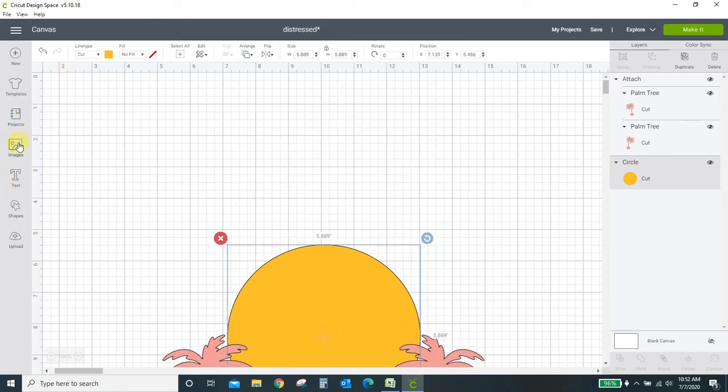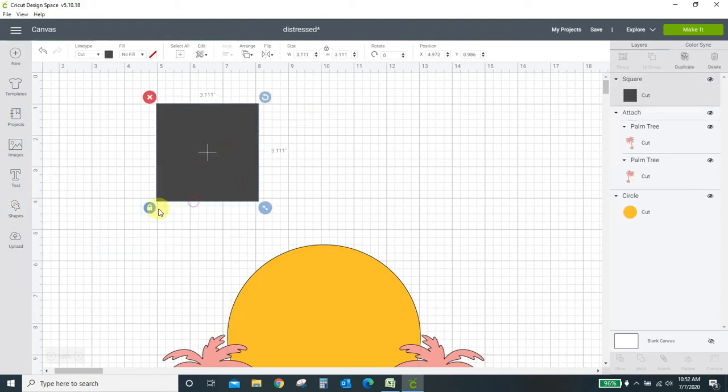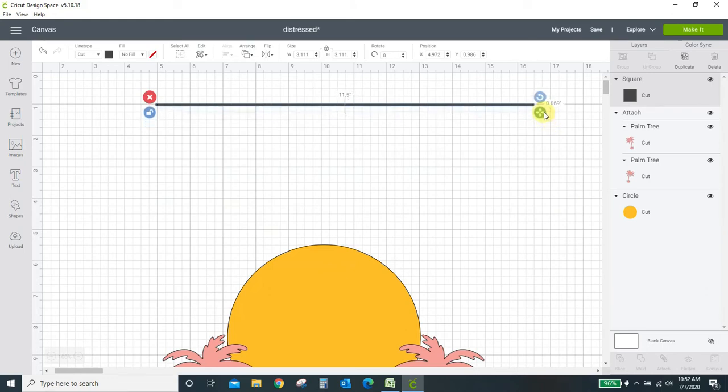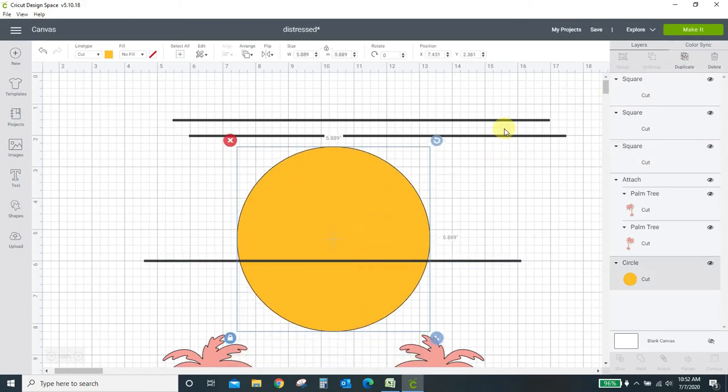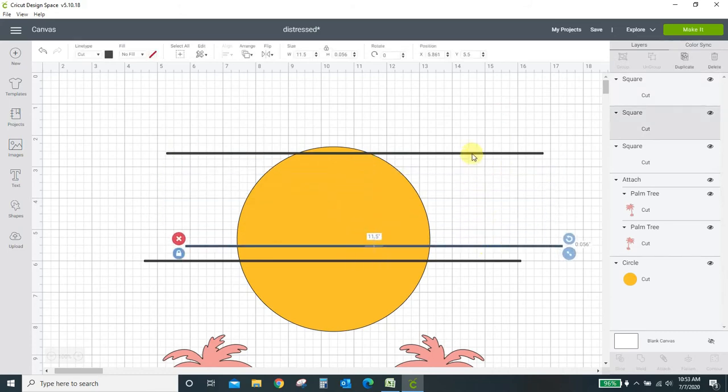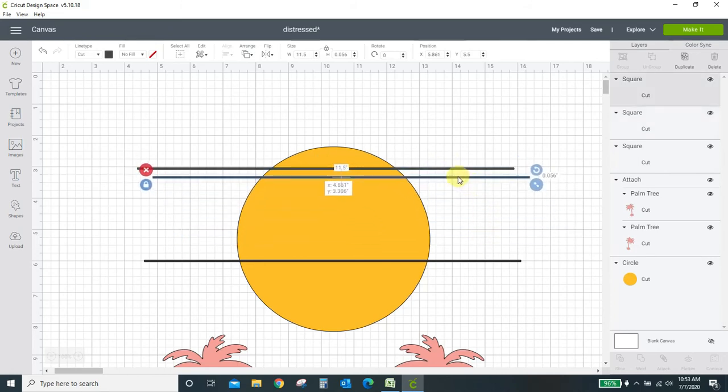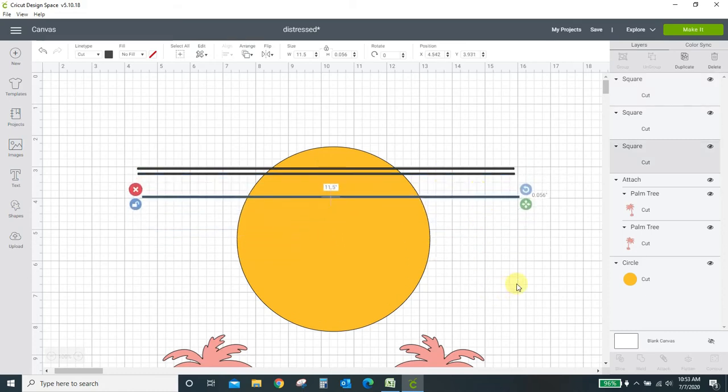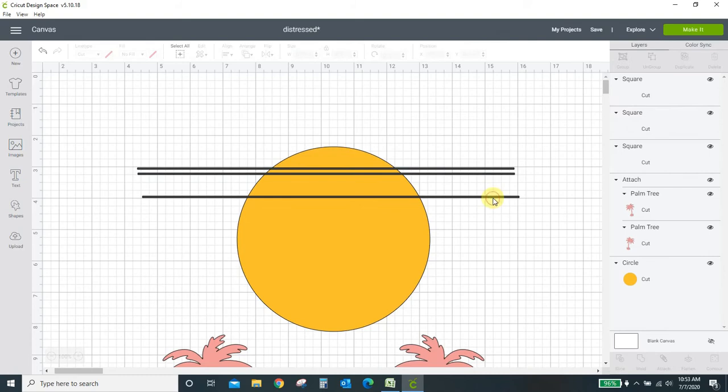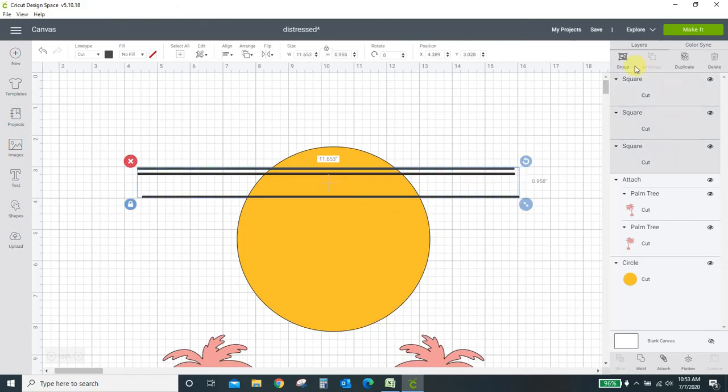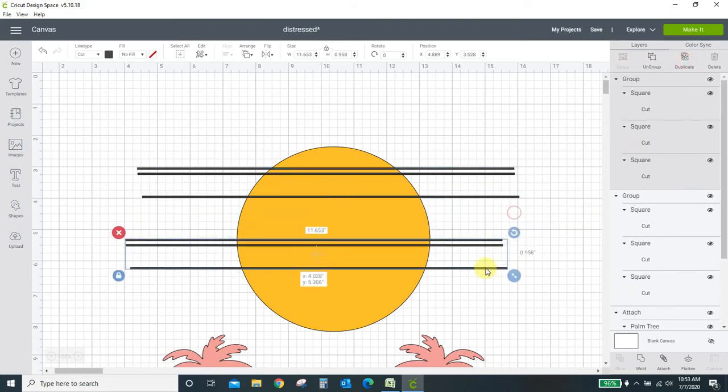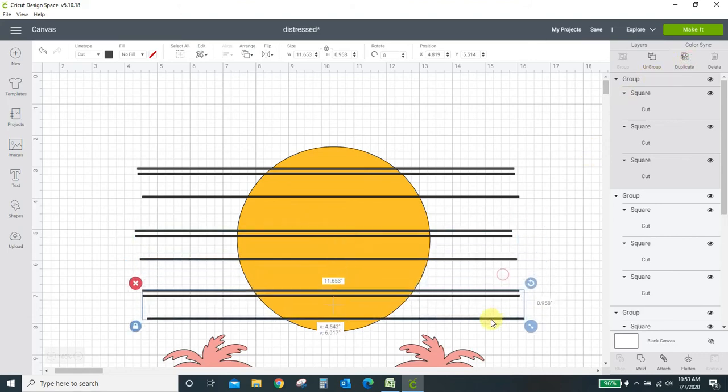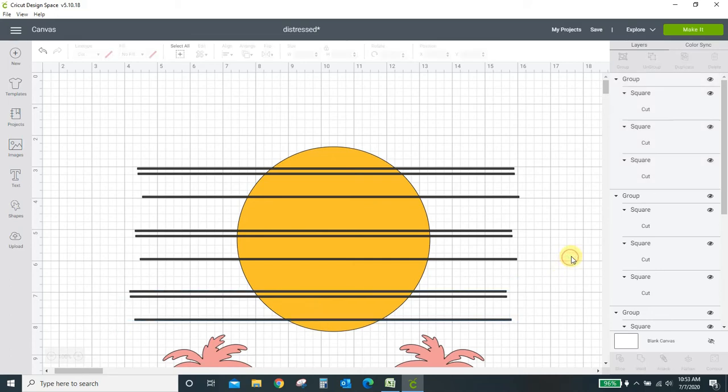To get the lines in this circle I first brought in some squares. I'm going to unlock this and just drag it and make it skinny. Duplicate that a couple times and just kind of position them where I think I want them on the circle. So let's do two close together and one a little farther out. I'm going to group all of these together. Now I'm going to duplicate that pattern and bring it here. Duplicate it one more time and bring it to the bottom of my circle.